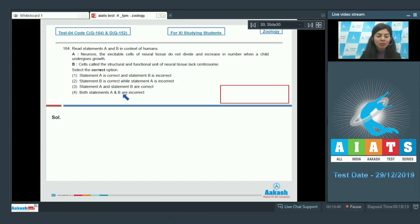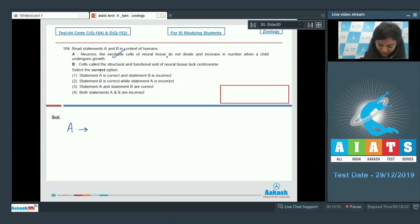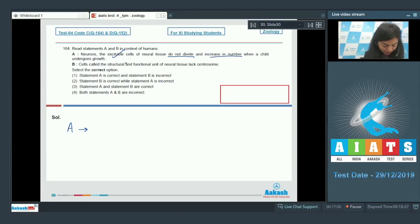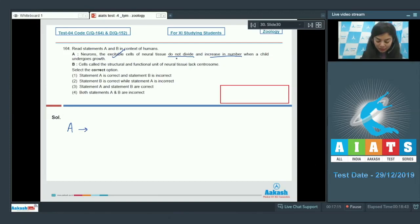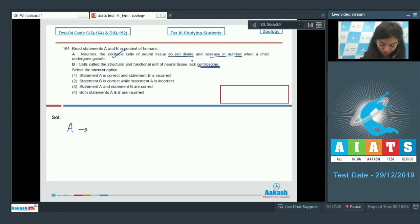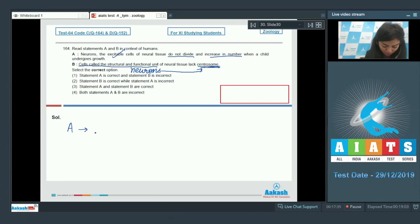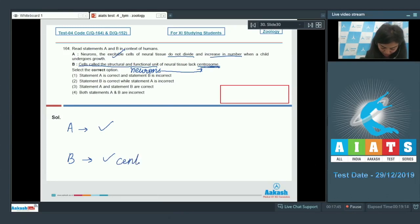Let's look at statement A, which states that neurons are excitable cells and they do not divide and increase in number when a child undergoes growth. This is correct students, neurons lack the property of division and do not divide. Statement A is correct. Statement B reads cells called structural and functional unit of neural tissue lack centrosomes. So the cells which are structural and functional unit are neurons and they lack centrosome. This is also correct. The centrosome facilitates division.